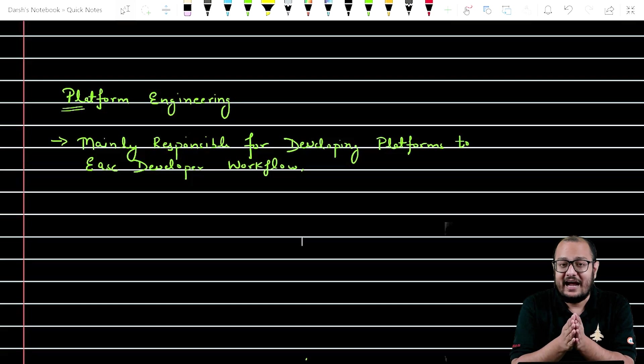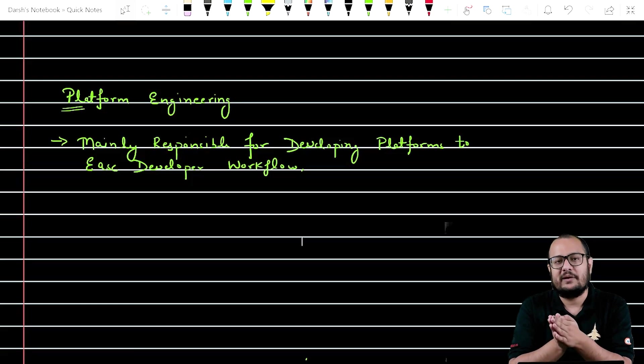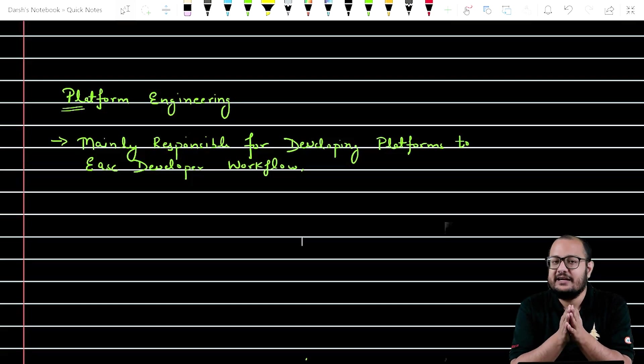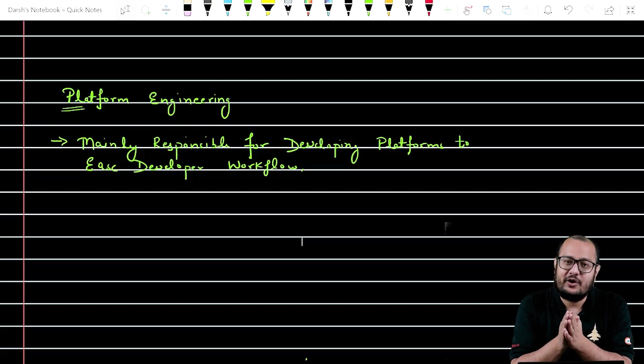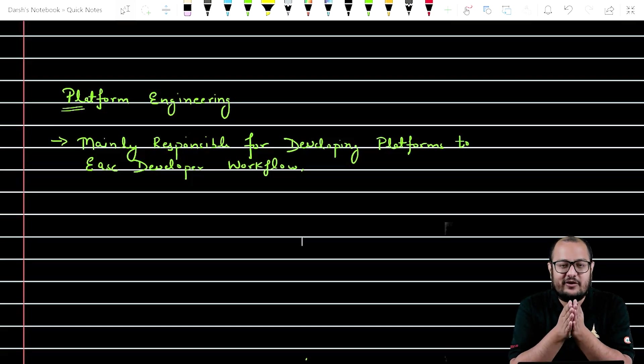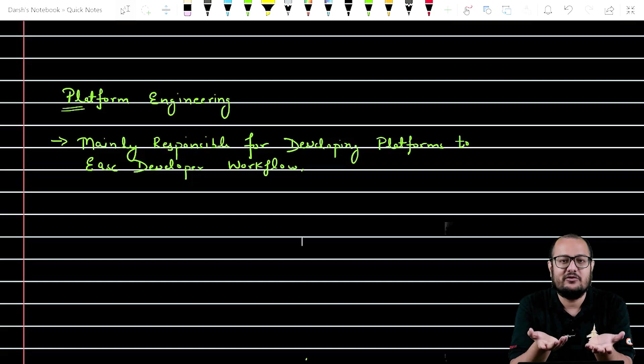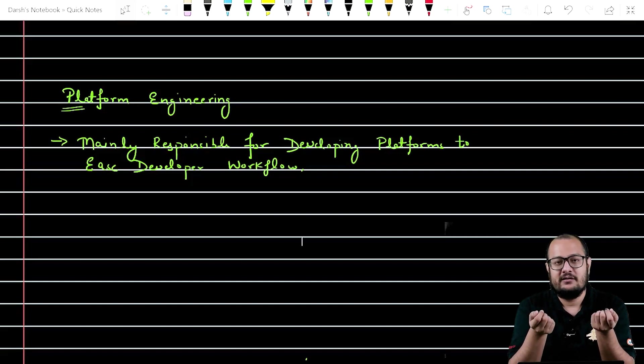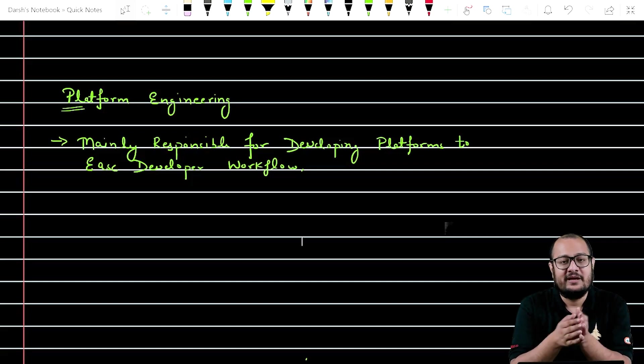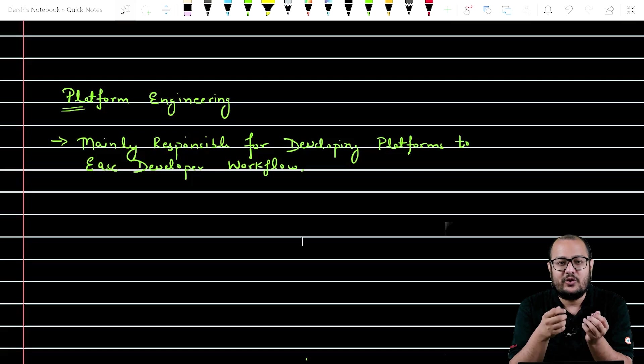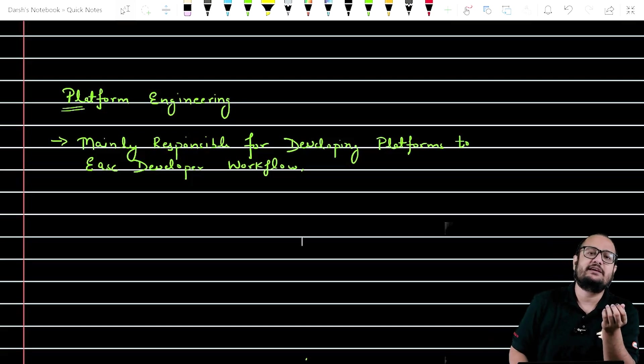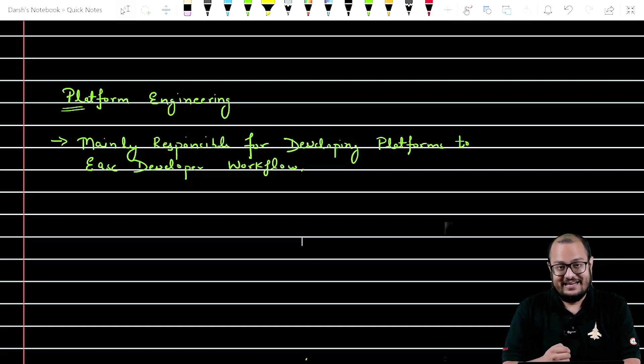They hide all the complexities behind the scenes and developers should only have a knowledge to use that platform. Let's say for an example, AWS, that's the most important example you can have for a platform. You do not know how actually the EC2 instance is being created.